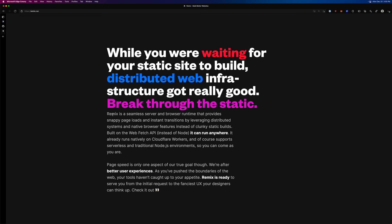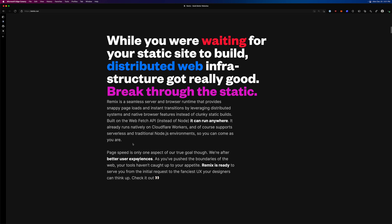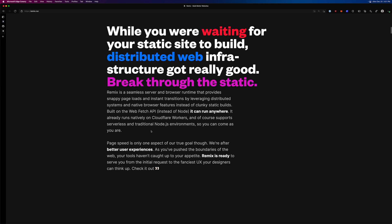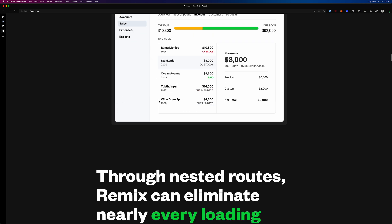As it says, Remix is a seamless server and browser runtime that provides snappy page loads and instant transitions by leveraging distributed systems and native browser features instead of chunky or clunky static builds. This is not a static site generator — this is a server-first platform. It's built on the fetch API, which is awesome, and it can be deployed on things like Cloudflare Workers, serverless functions with Vercel or Netlify, or any of that stuff.